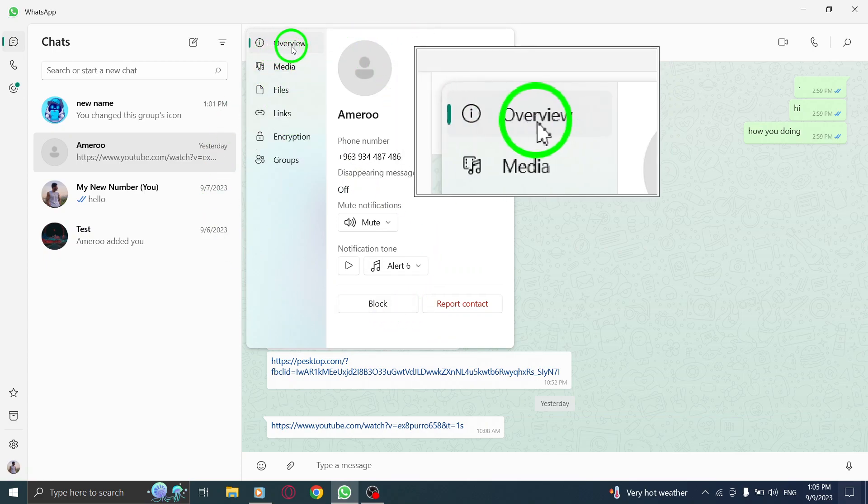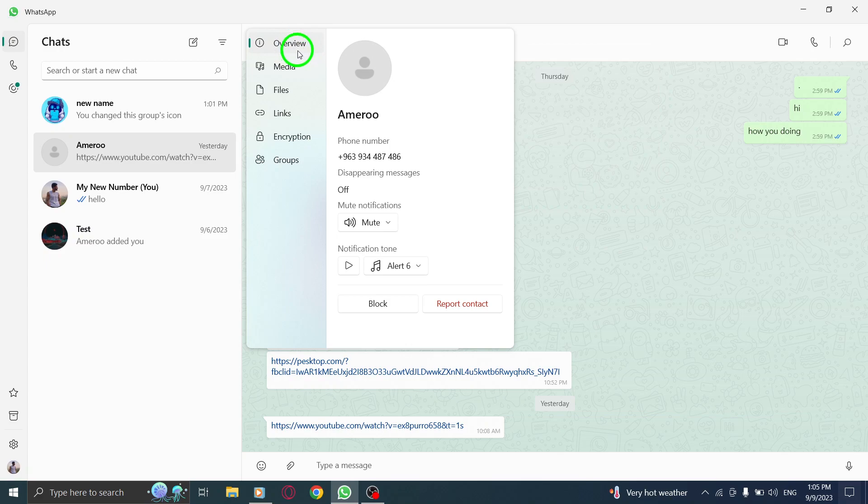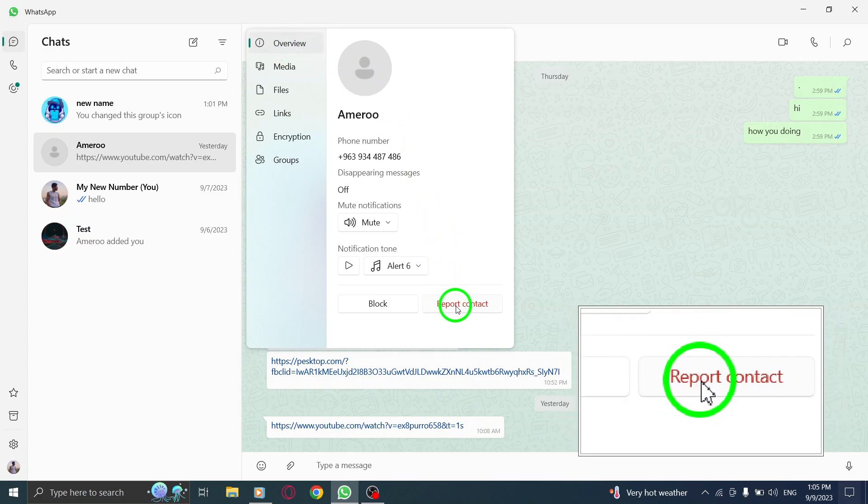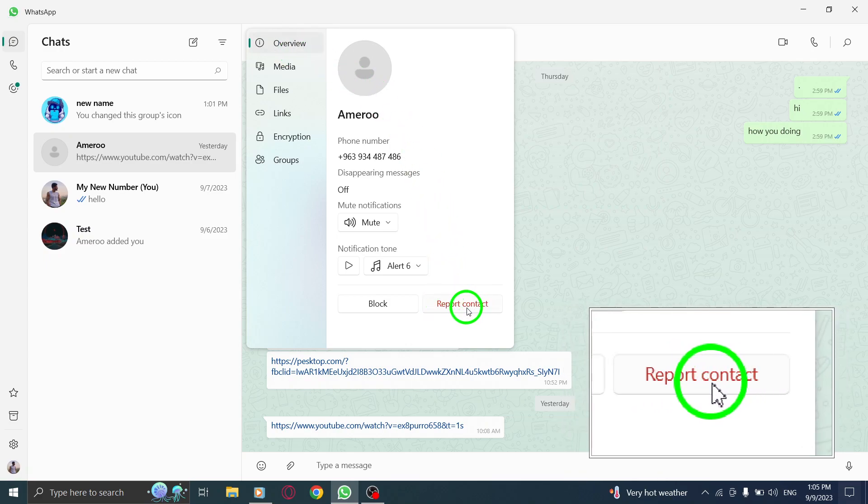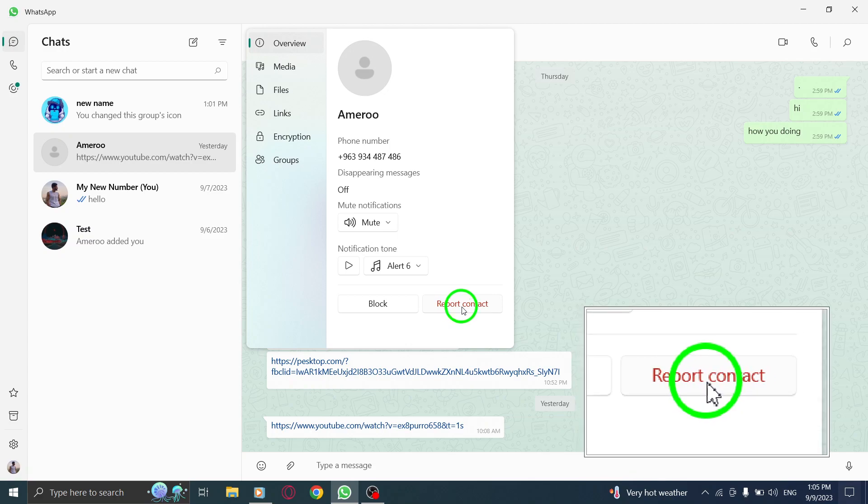In the Overview tab of the contact's profile, scroll down until you find the Report Contact button. This button allows you to report any issues or concerns related to the contact. Once you've found the Report Contact button, click on it.